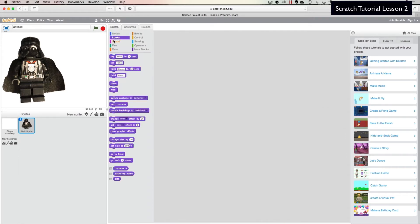Go over to the Looks section under Scripts. Under Looks you'll see 'Switch Costume,' 'Next Costume,' 'Switch Backdrop,' 'Change Color,' and so on. Since we want him to walk, there are a couple of ways to do it — we can use Switch Costume or Next Costume.